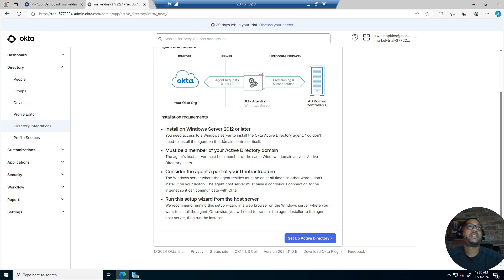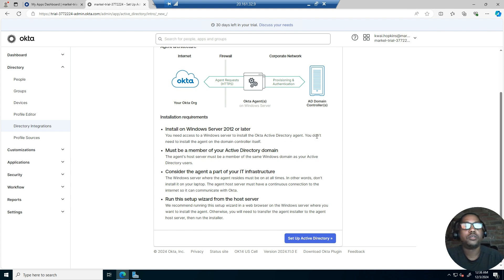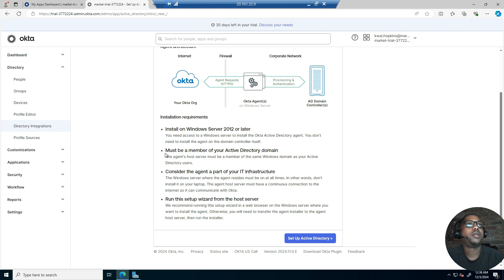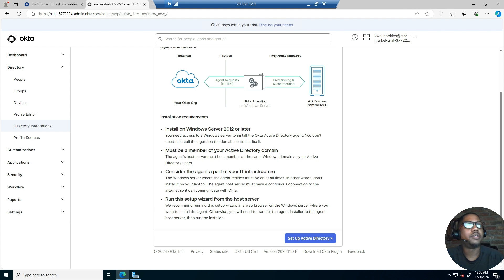These are some of the requirements you must have. You need to install Windows Server 2012 or later. You need access to Windows Server to install the Okta directory agent. You don't need to install the agent on the domain controller, but in this demo we will be. Importantly, the agent's host server must be a member of the same Windows domain as your Active Directory source users. Consider the agent part of your IT infrastructure.